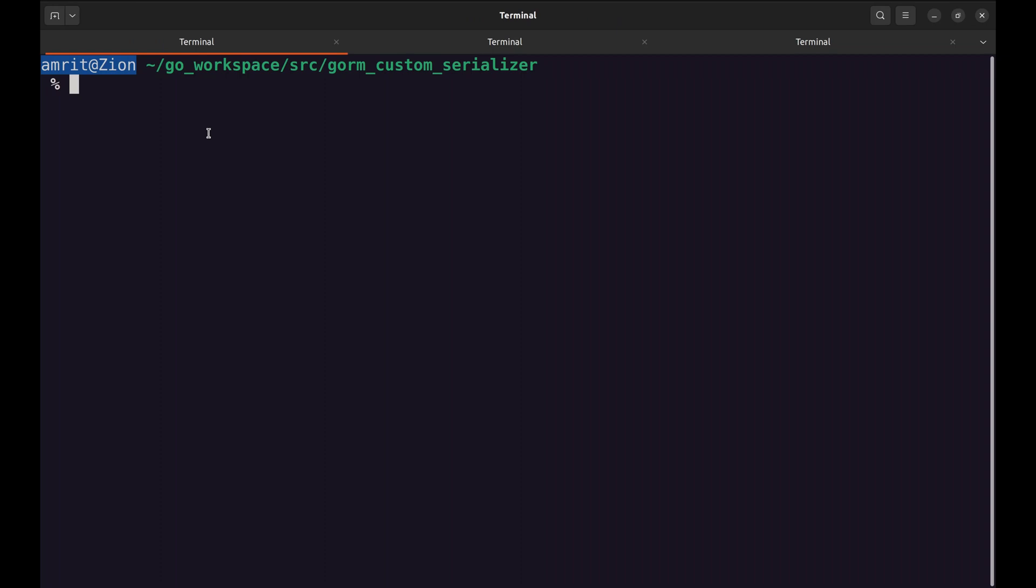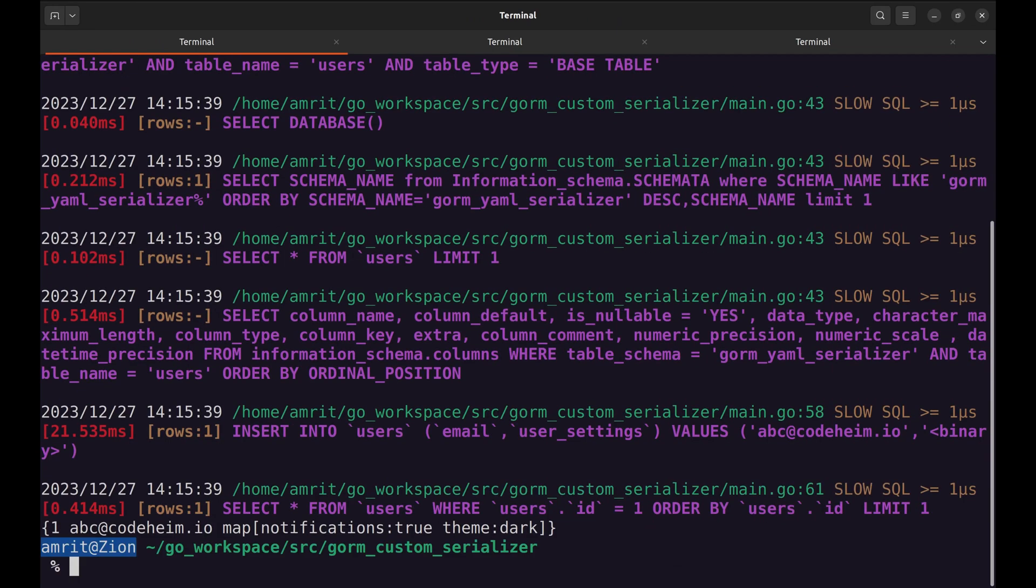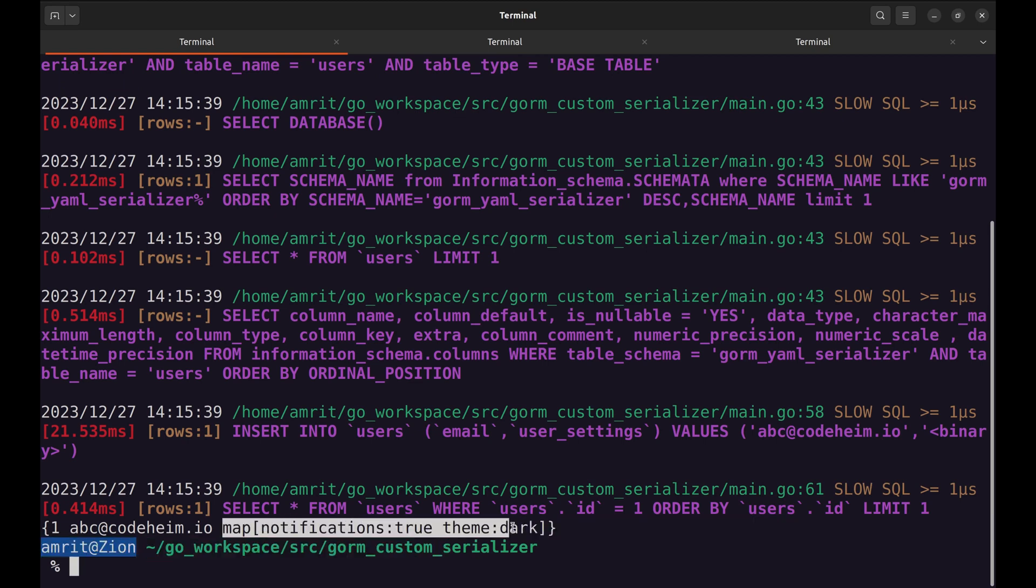Let's run the program. The fetched record is printed here. And as we can see here, the user settings field is a map.